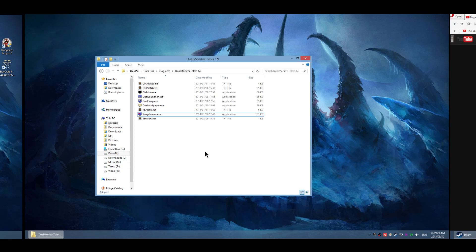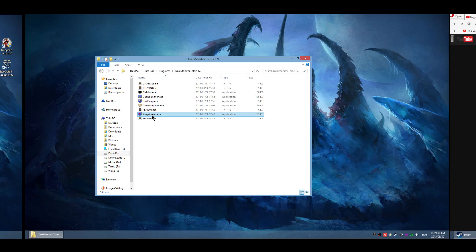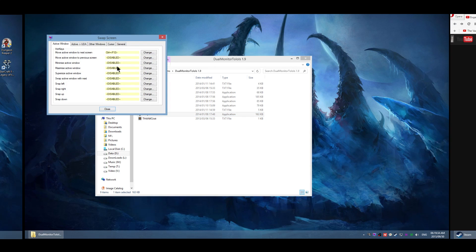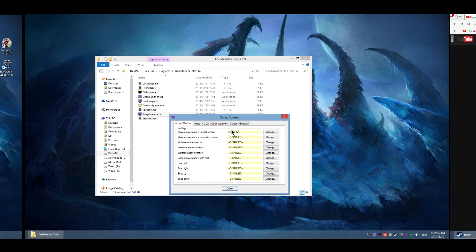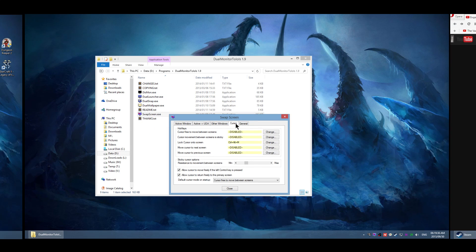So to lock cursor on your main screen, you need to grab dual monitor tools and launch swap screen. Then you go to your system tray and open this. You go to cursor and find an option lock cursor on the screen.